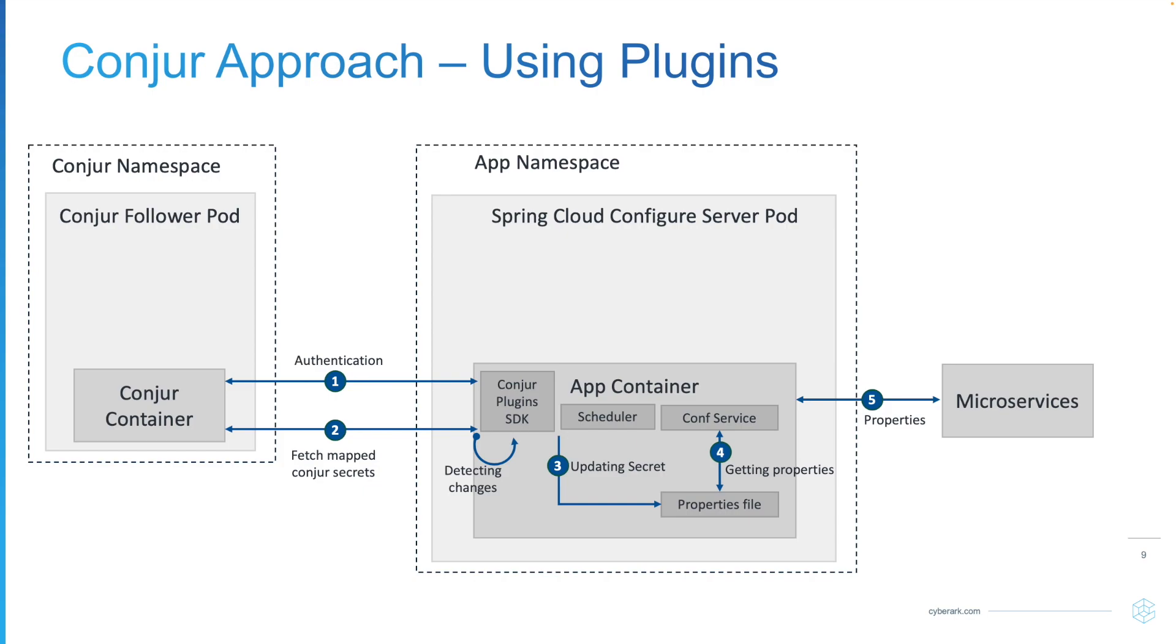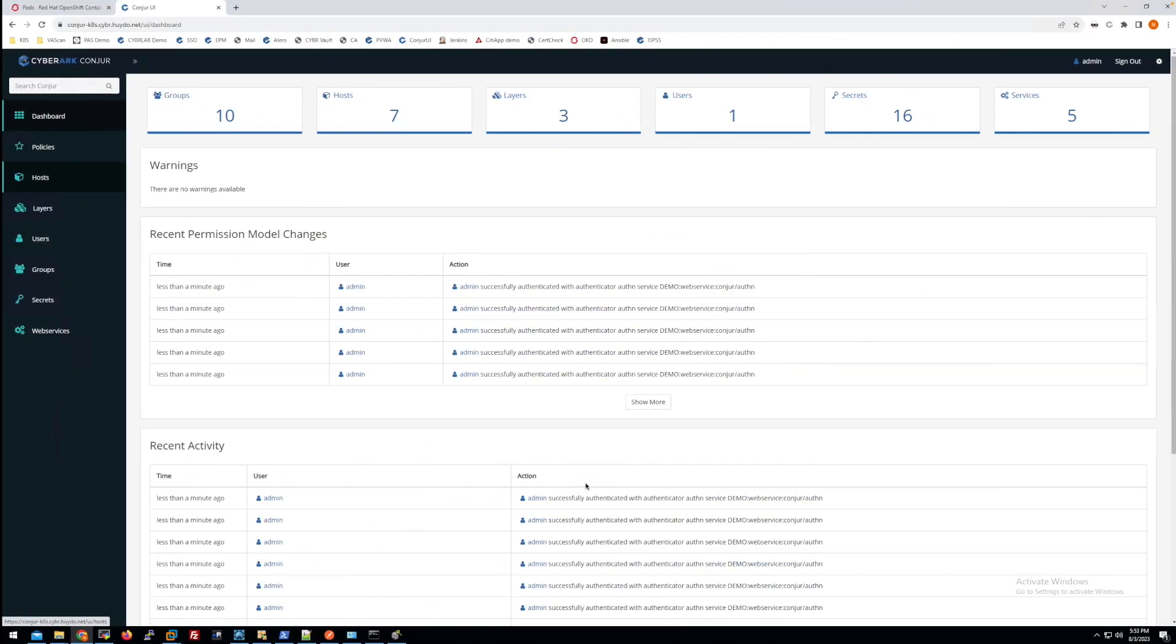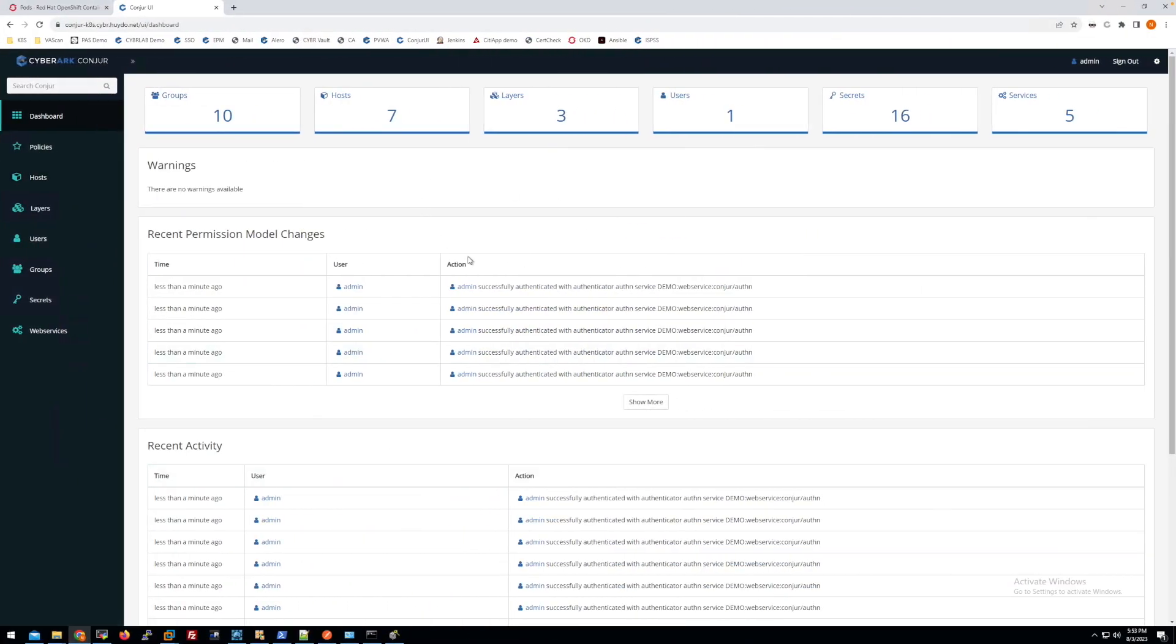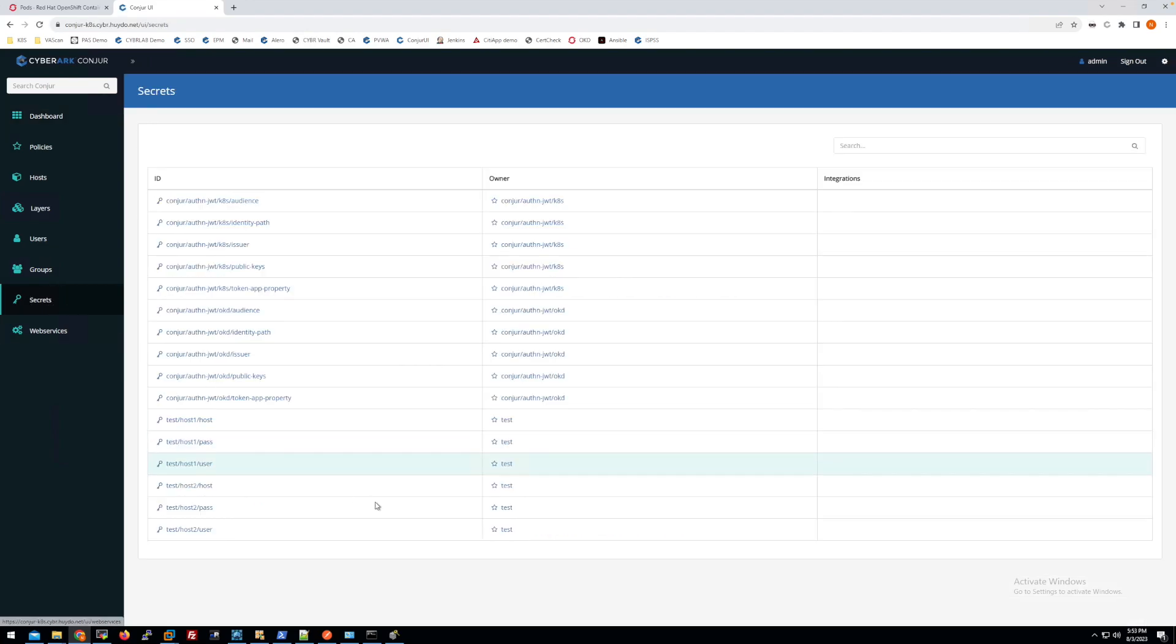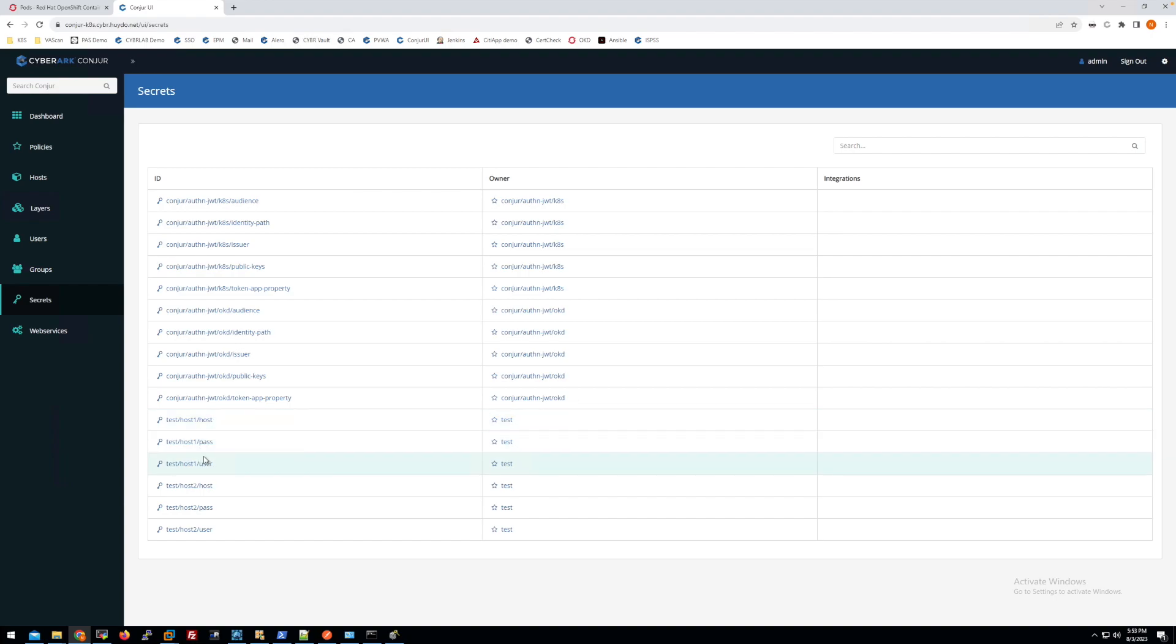Let me show you what I have in my demo environment. This is my console system. I have some secret information here for testing. I have one set of secrets for host one and another set for host two for my two use cases.